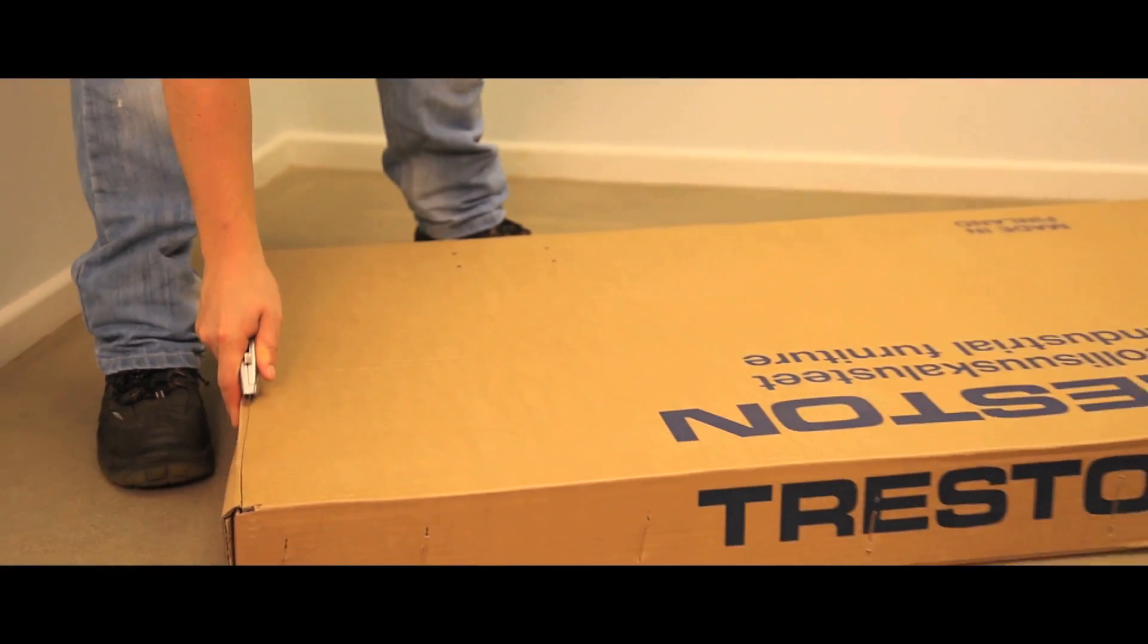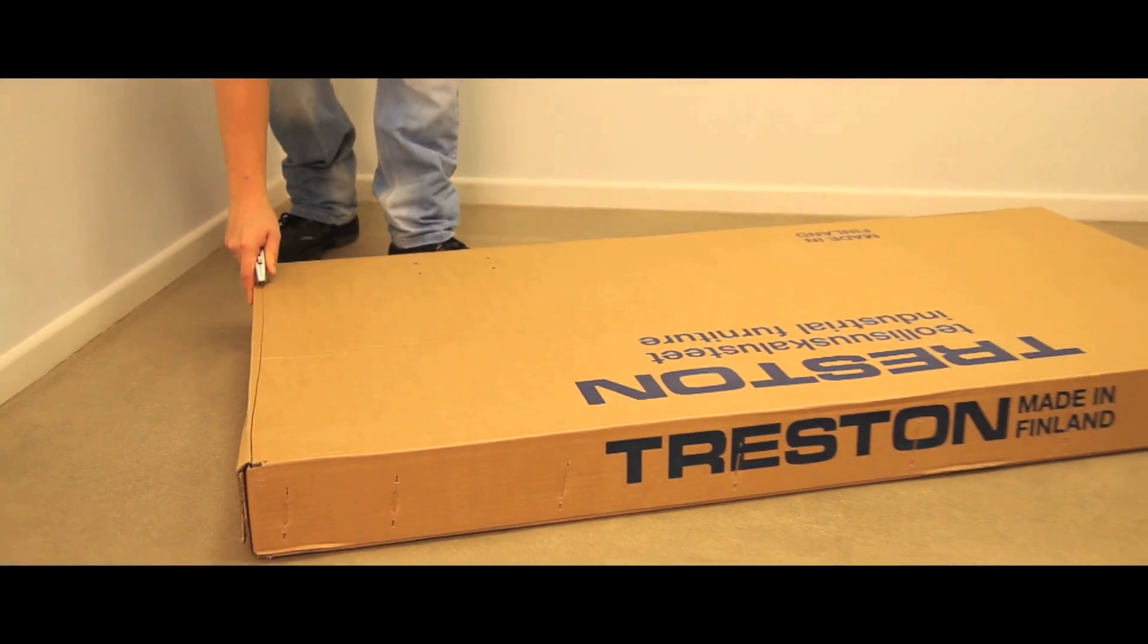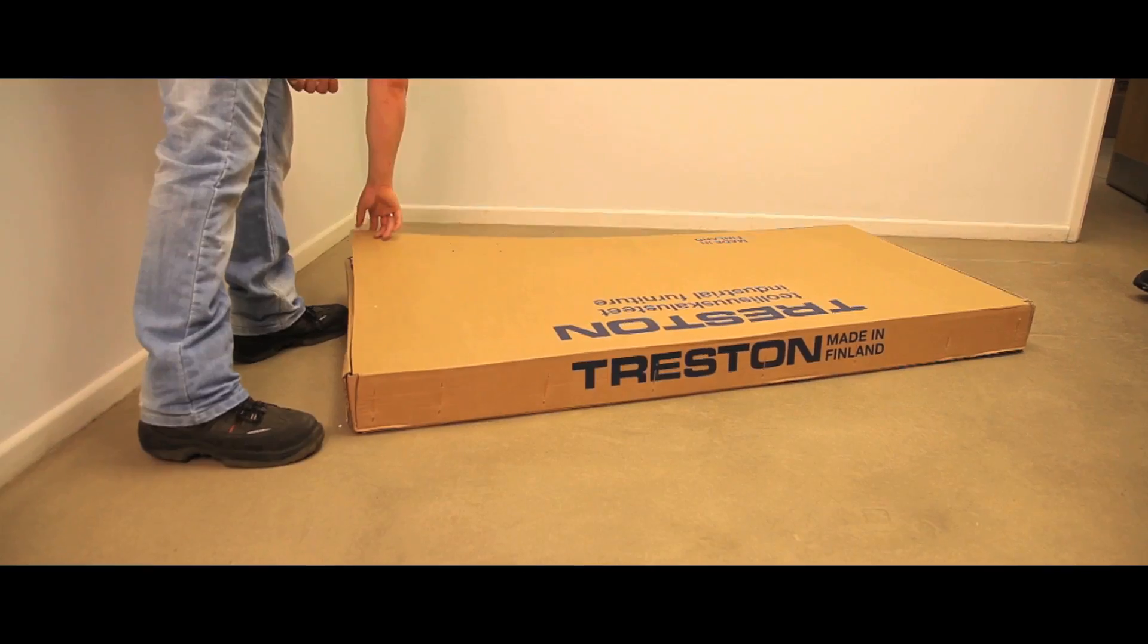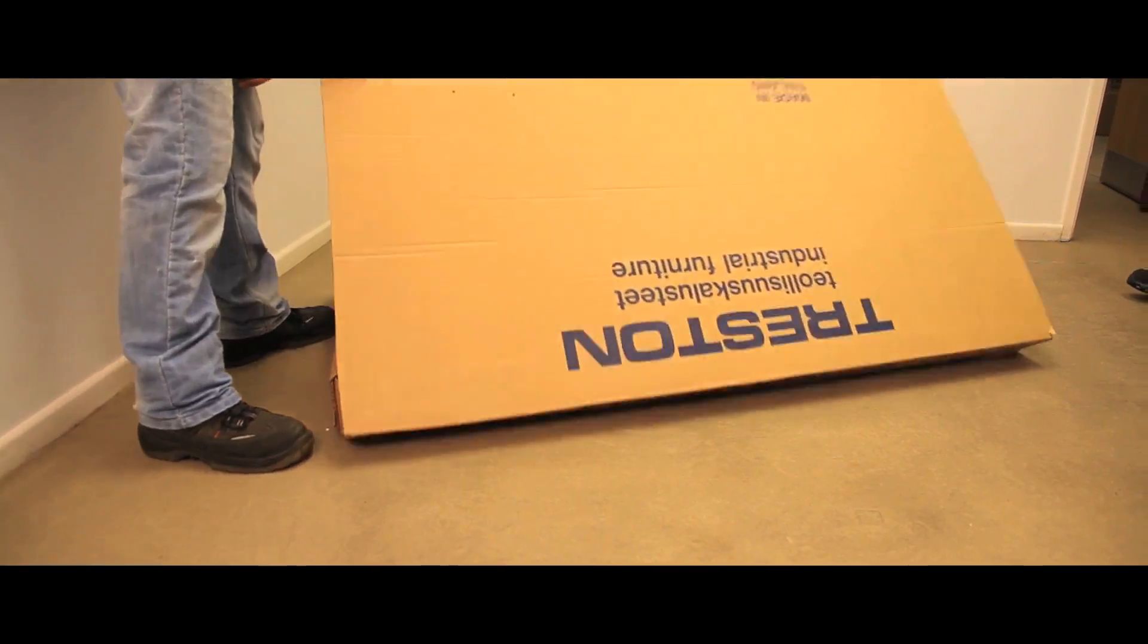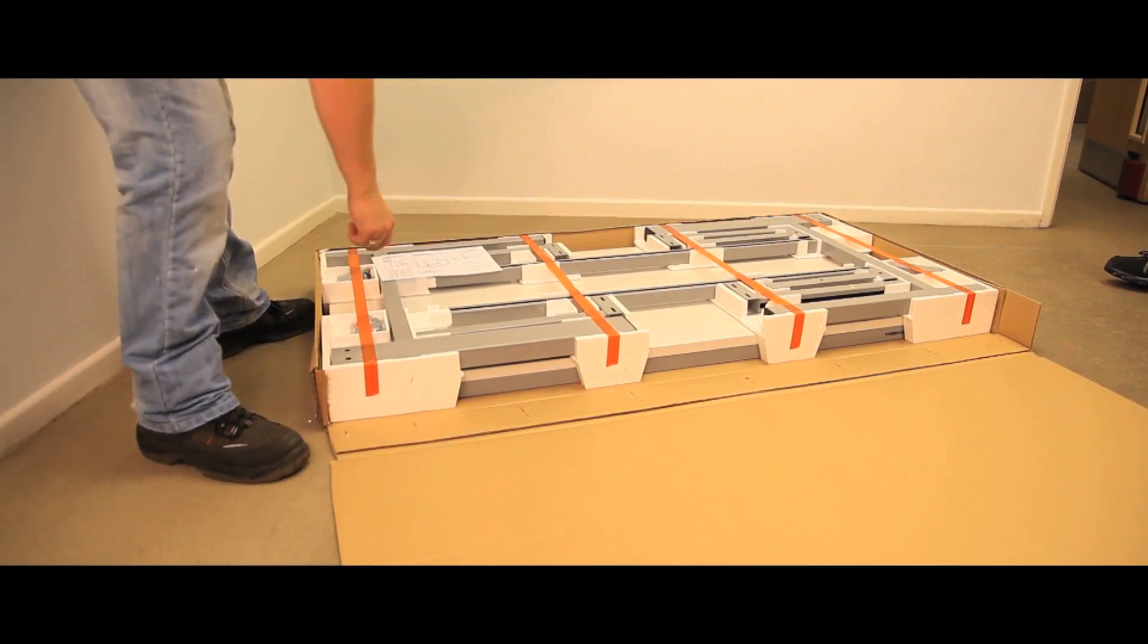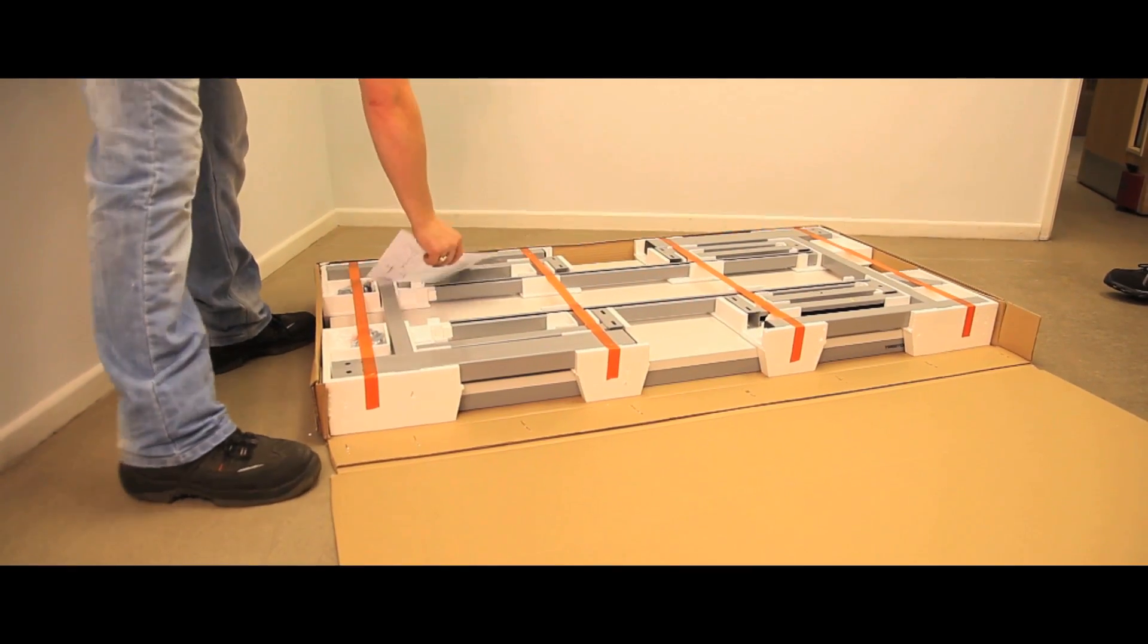Open up the workbench by cutting carefully around three sides of the top. Fold over the top to act as a protective work surface.